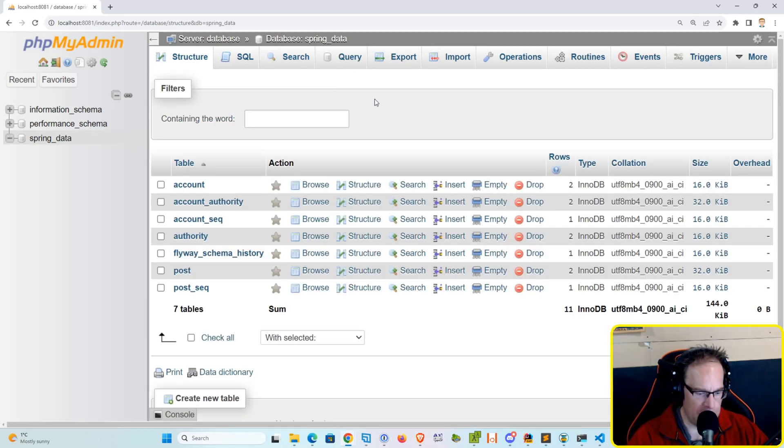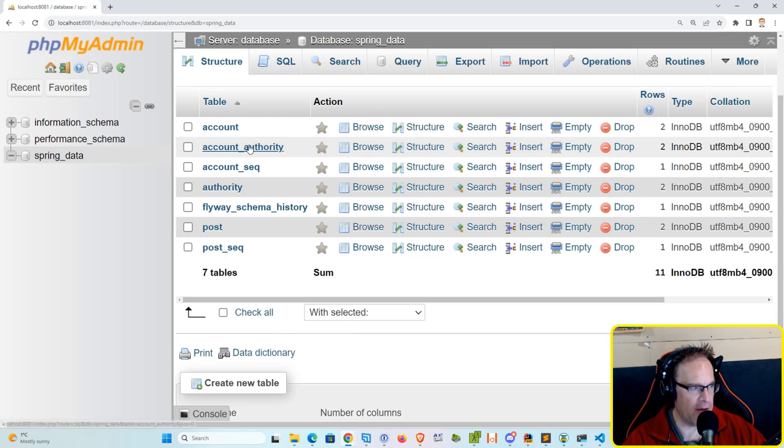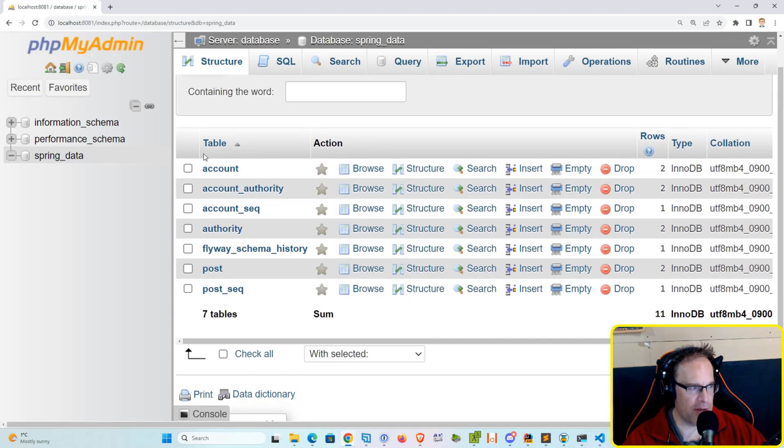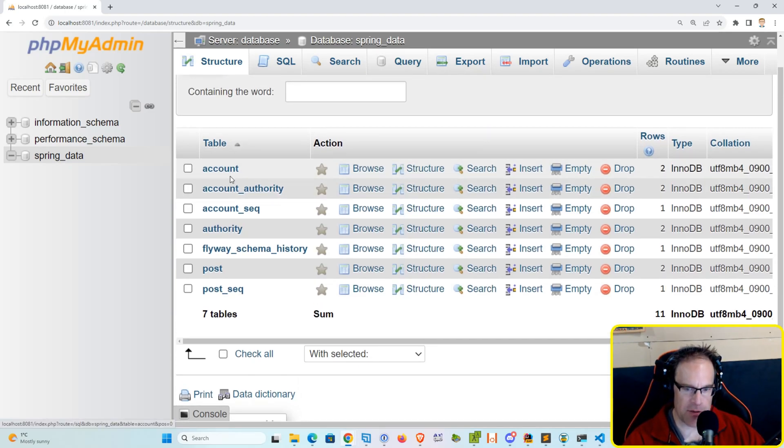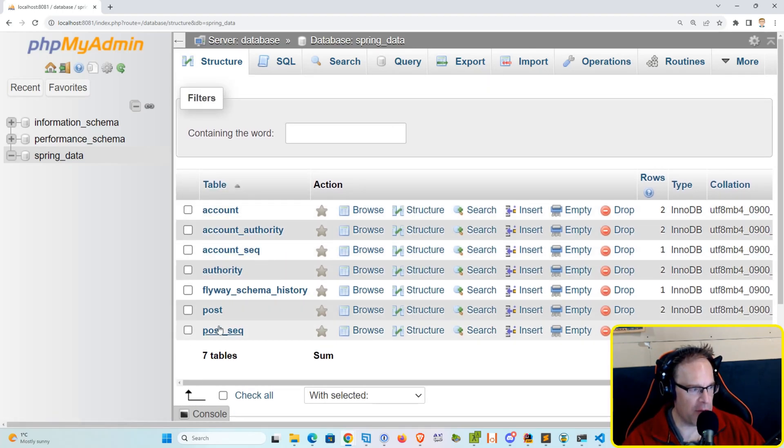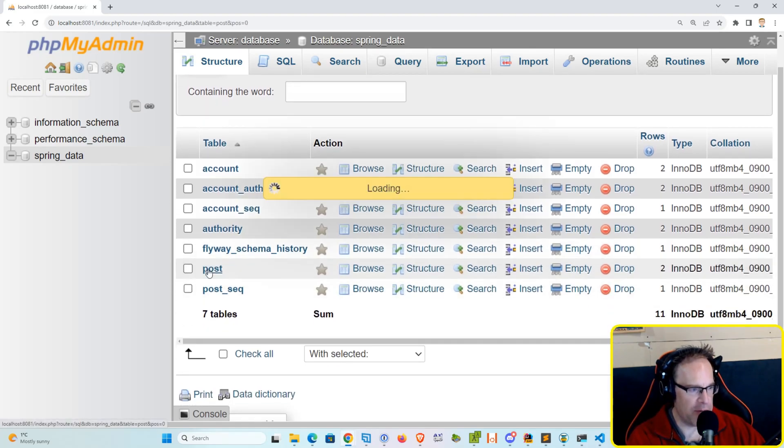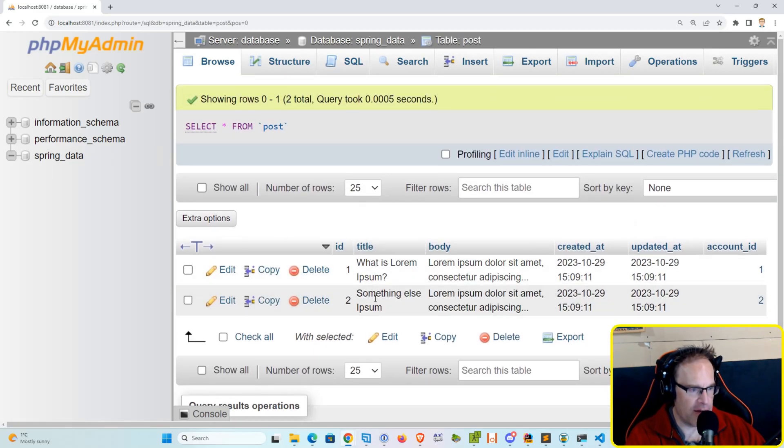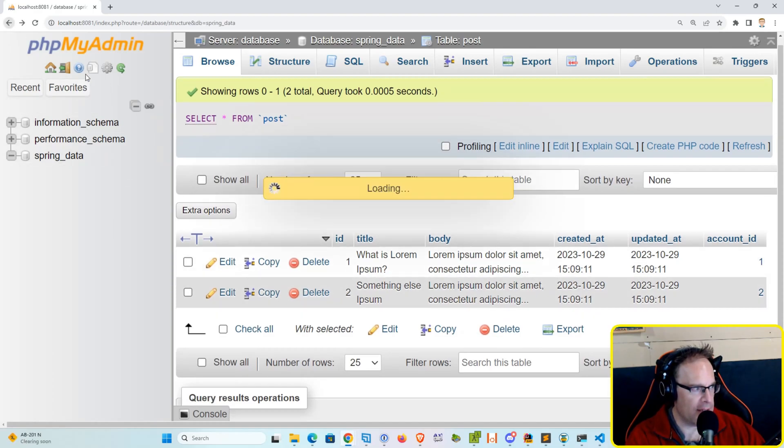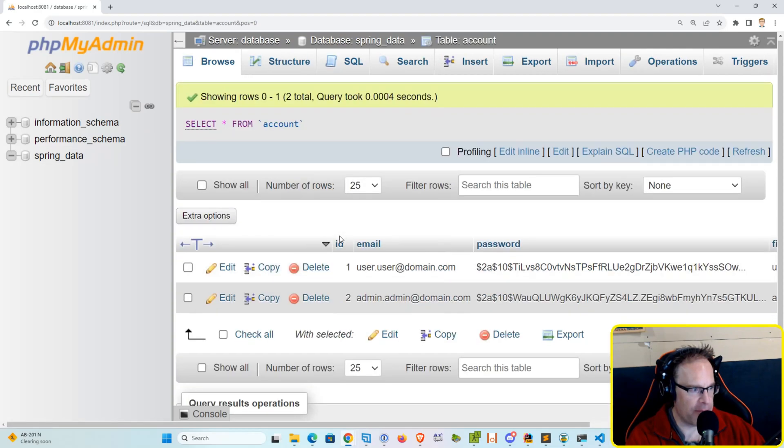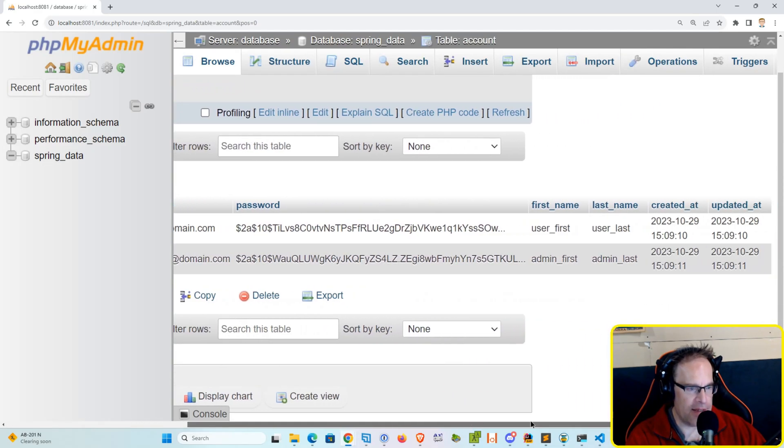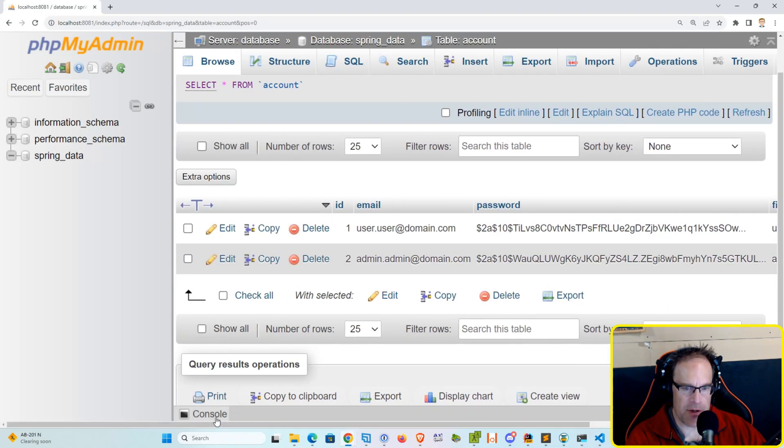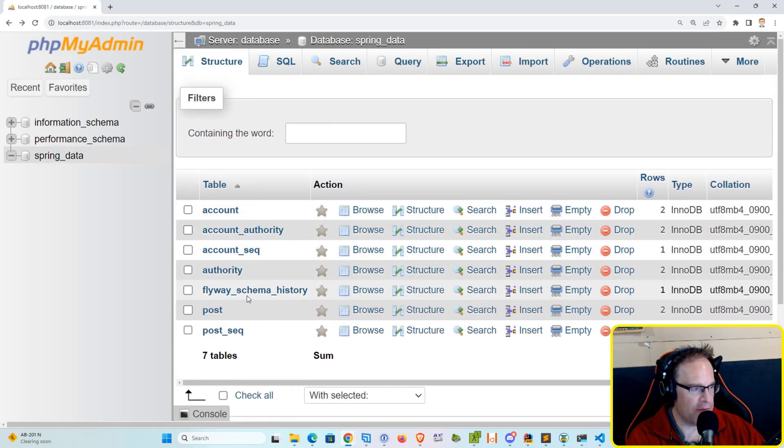Okay, so if we log into the database, we can see that we have our tables that we created on our initial migration SQL script. We've got account, account authority, account sequence, we've got post and post sequence. And again if we go in, we should see our seed data, which we do, we've got our two records there. And let's go back and go into the account. And we've got our two records there.